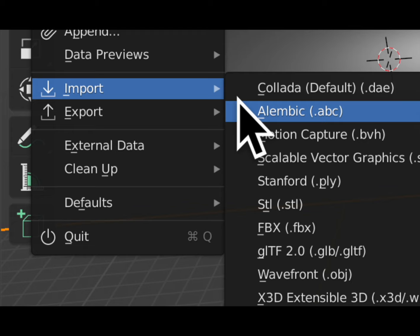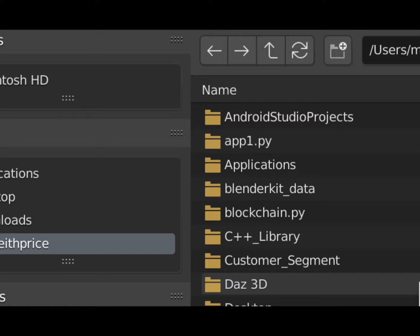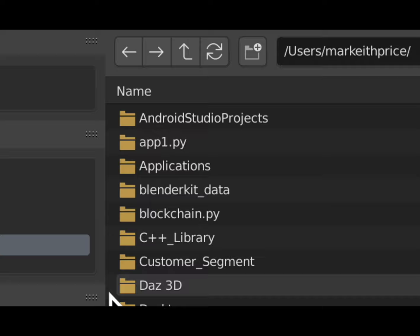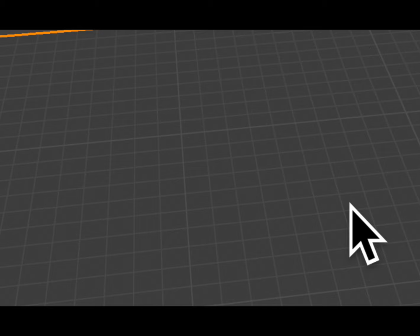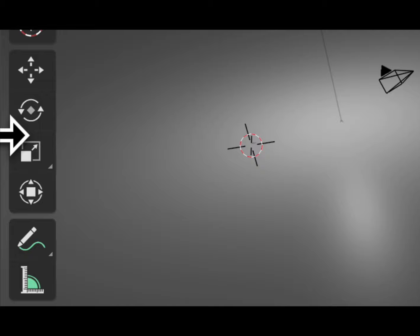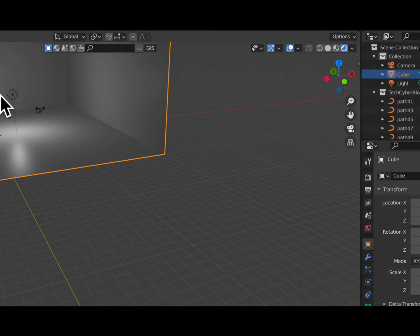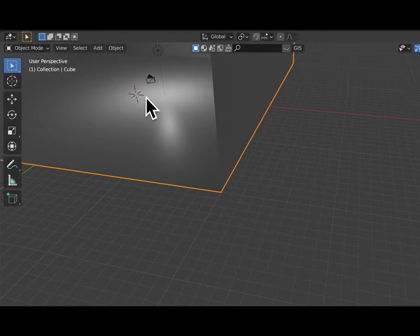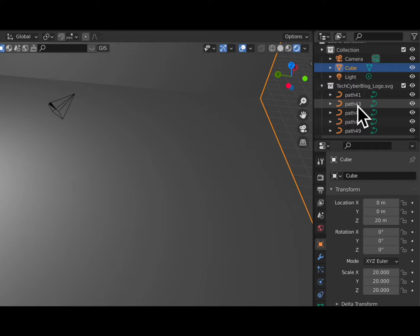We're going to go to File, then Import, and we want to get our SVG file. Go to File > Import, and you'll see Scalable Vector Graphic — that's what SVG stands for. We labeled our SVG file as Tech Cyber Blog, so we're going to go into our SVG files folder and click on Tech Cyber Blog underscore logo. Double-click that. You won't really be able to see where it is at first because it's very small.